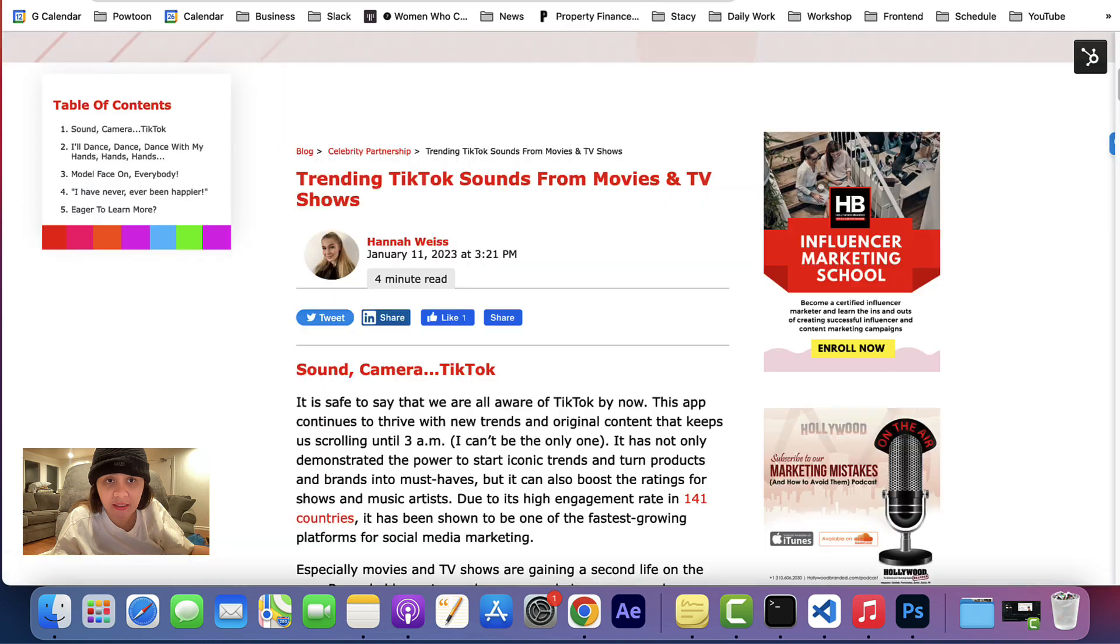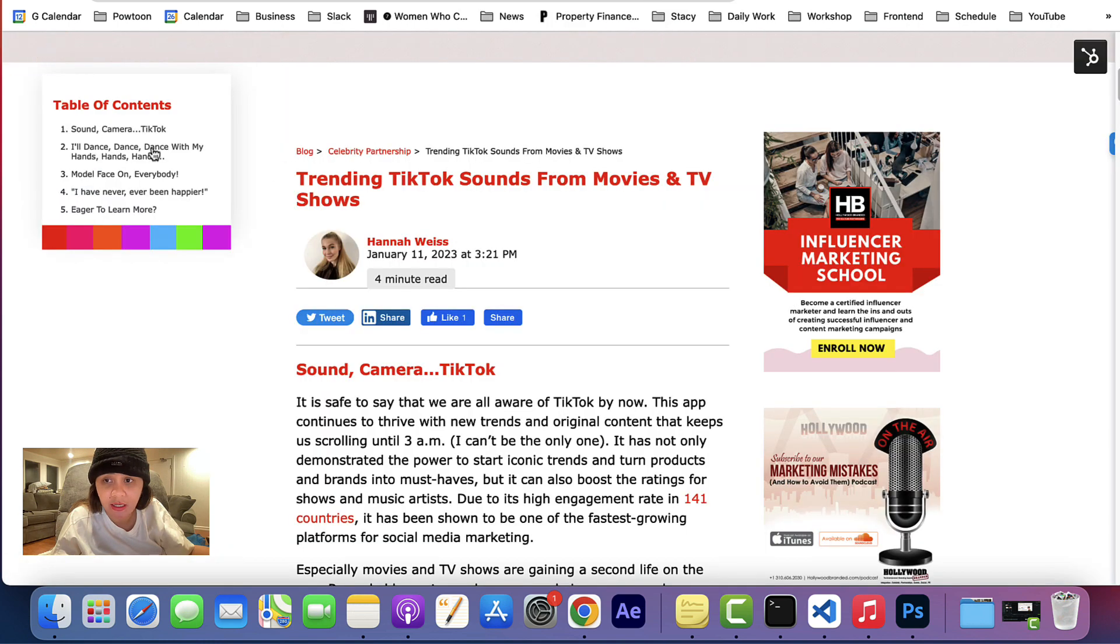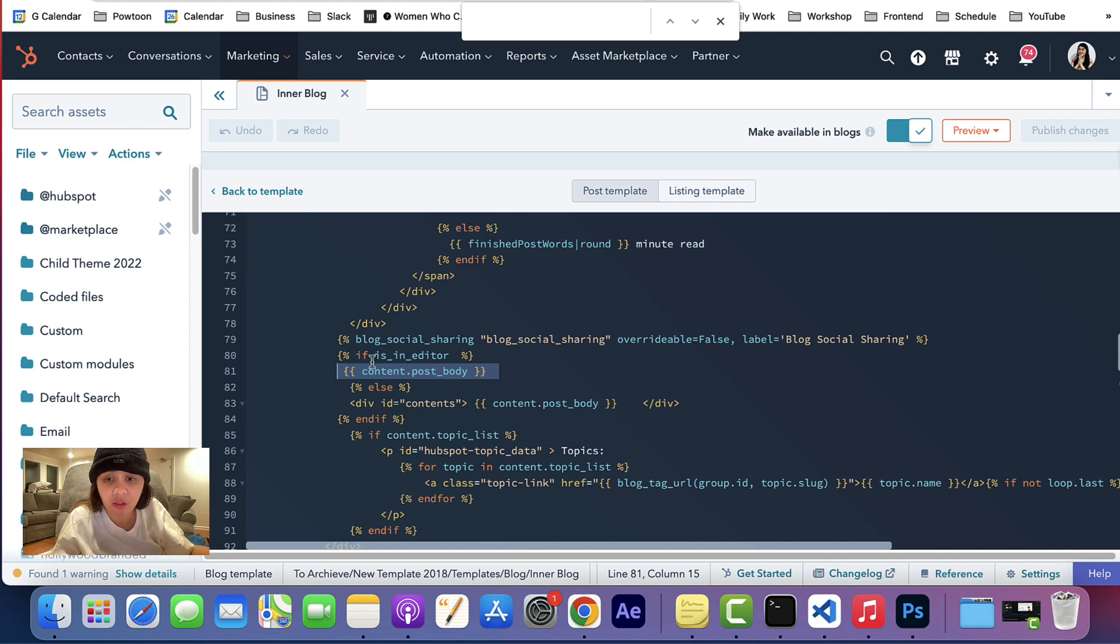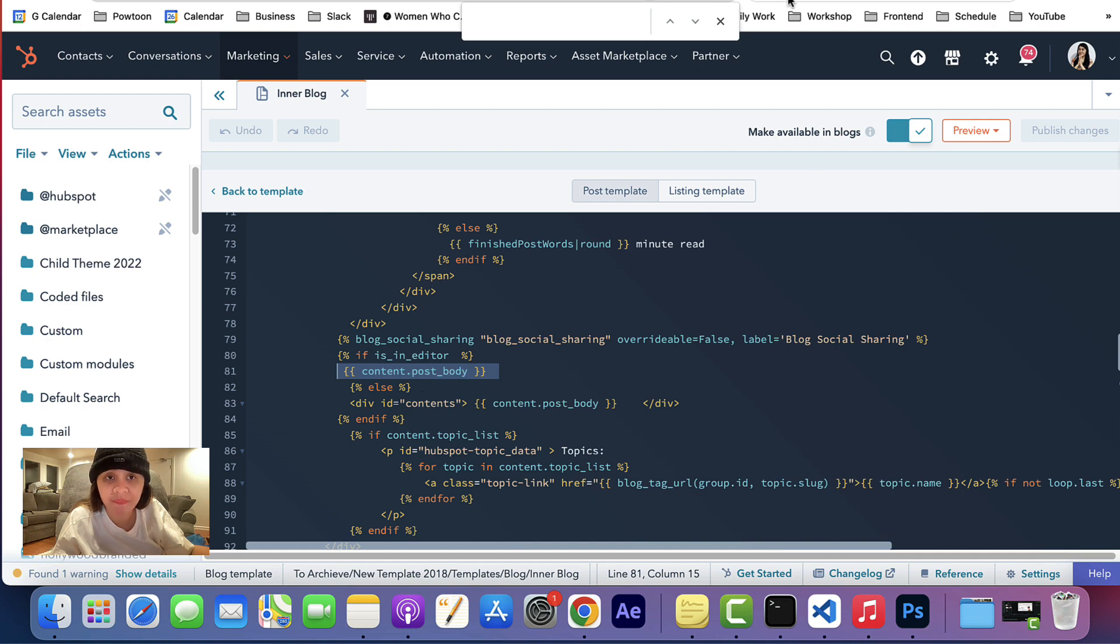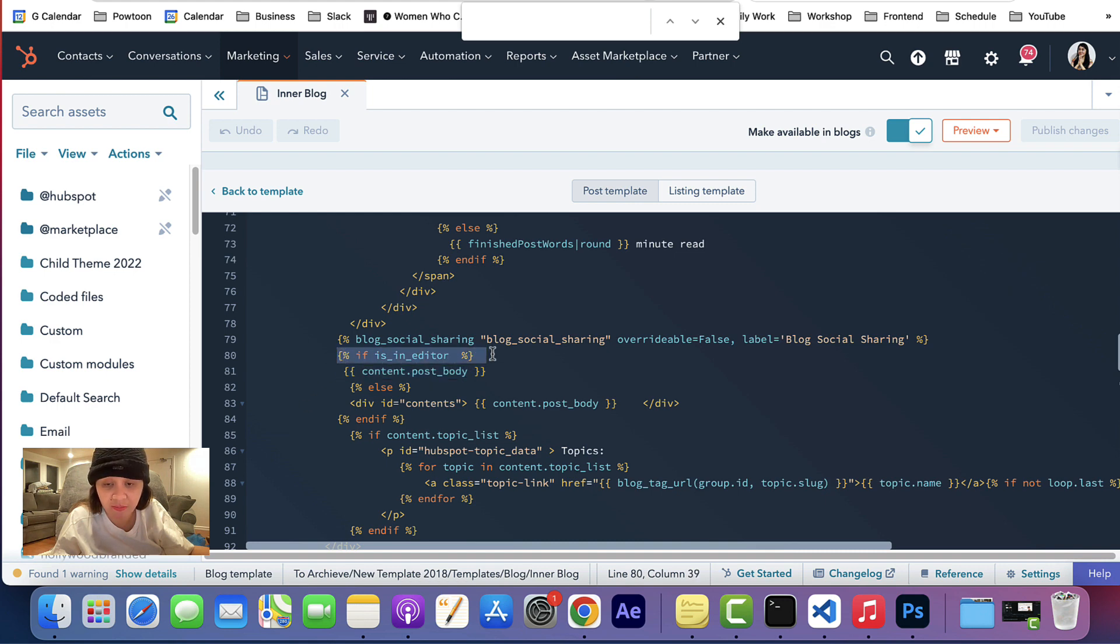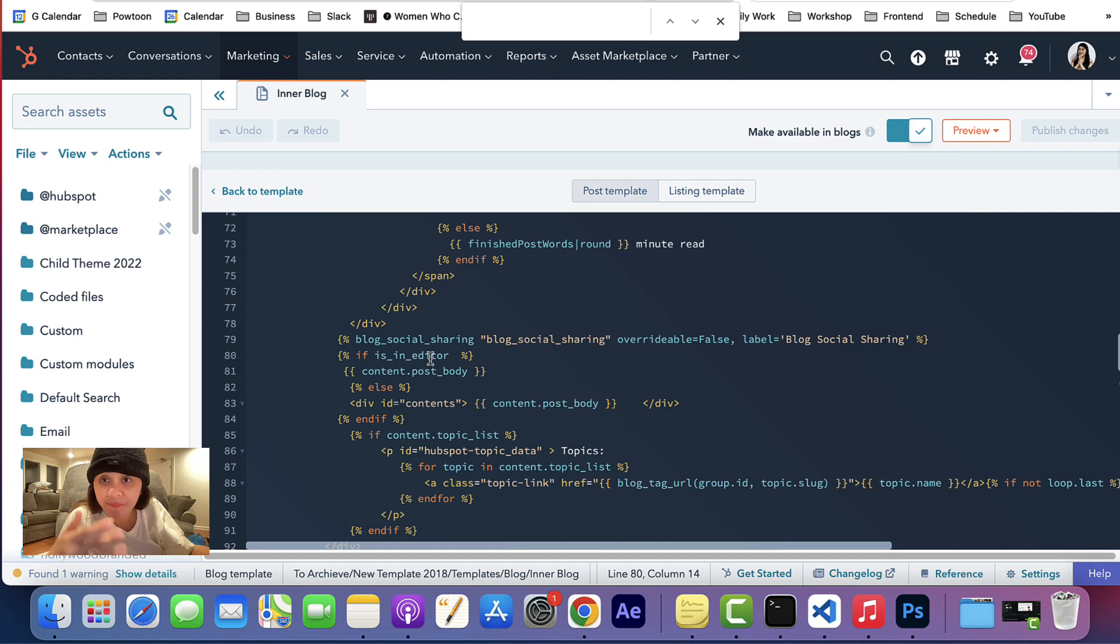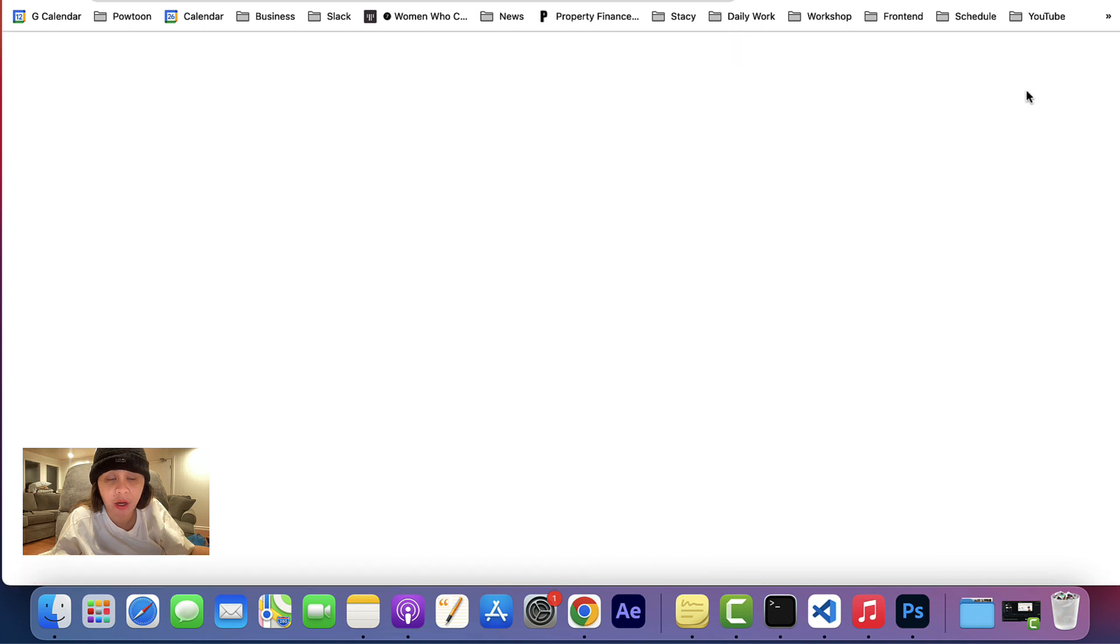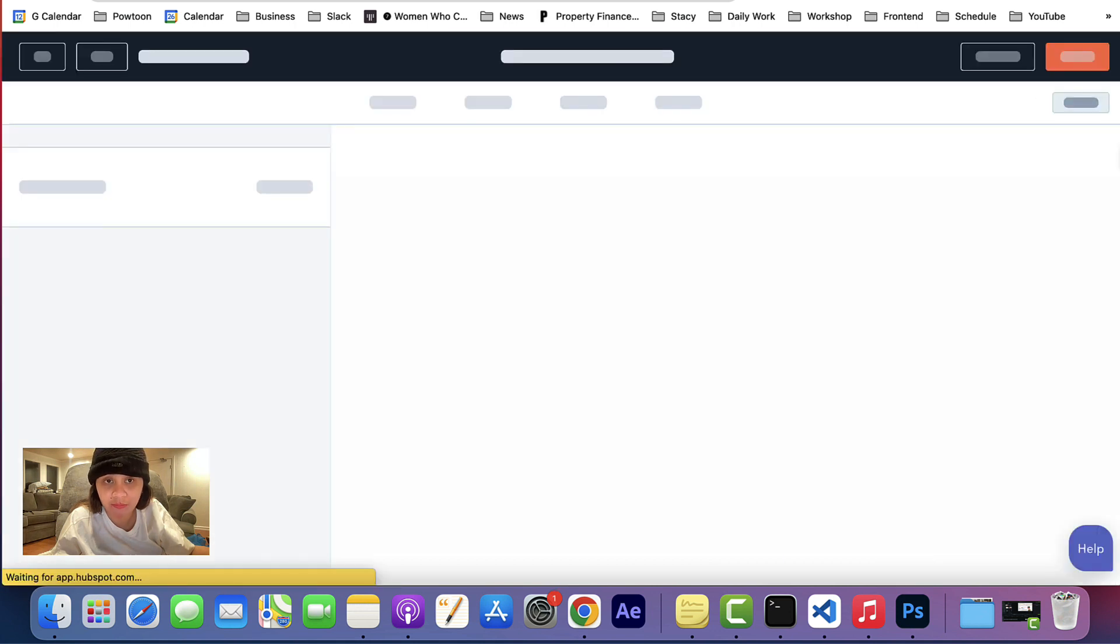I created two versions of it because I had a problem earlier when I did not put an if-else statement. I cannot edit the body post. So what I did is I set up an if-else statement. So if it is an editor or if it is opened or viewed in the page builder of HubSpot, then I just want to call the content post body.